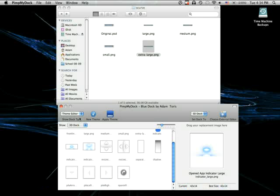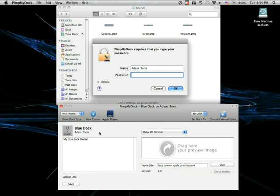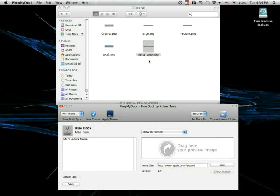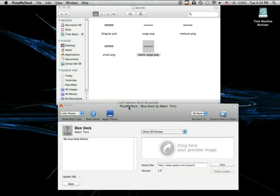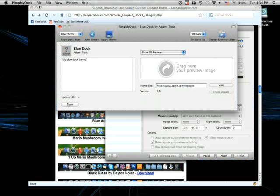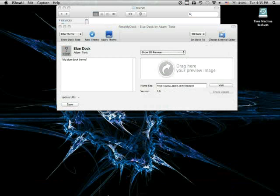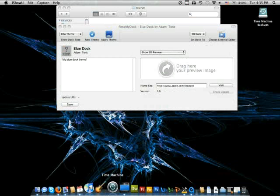Now, when you're done, you want to go back to the info theme and you want to hit save. Now, it should save. And you want to hit apply theme. It will restart your dock. BeachBot. And it'll ask you for your password. It'll apply your theme. And there's your new dock.